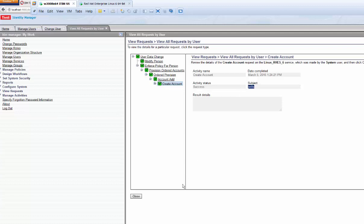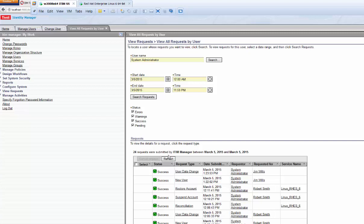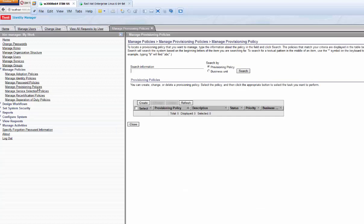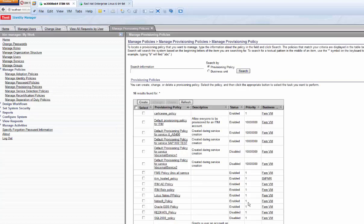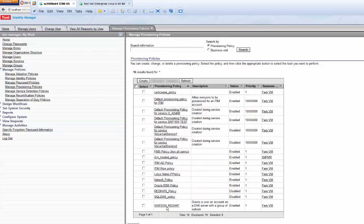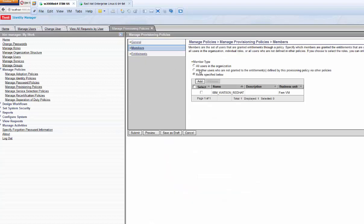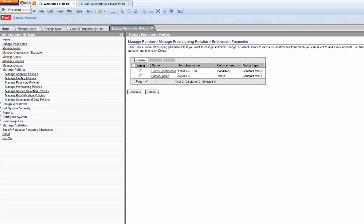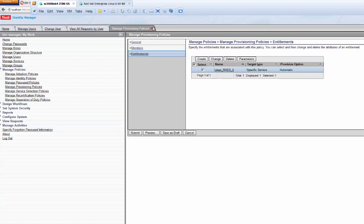How did ITIM know to give it those specific parameters? There's a concept of a provisioning policy — a governing set of rules defining how users are created. I created one called 'Watson Red Hat.' In that provisioning policy, only members of the IBM Watson Red Hat group get that entitlement. The parameters set his gecos comment to 'Watson test' and his primary group as Watson. ITIM pushed all that down.